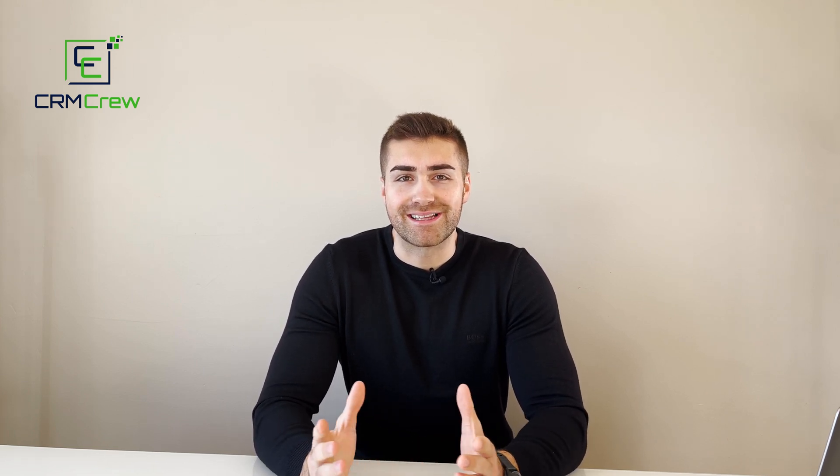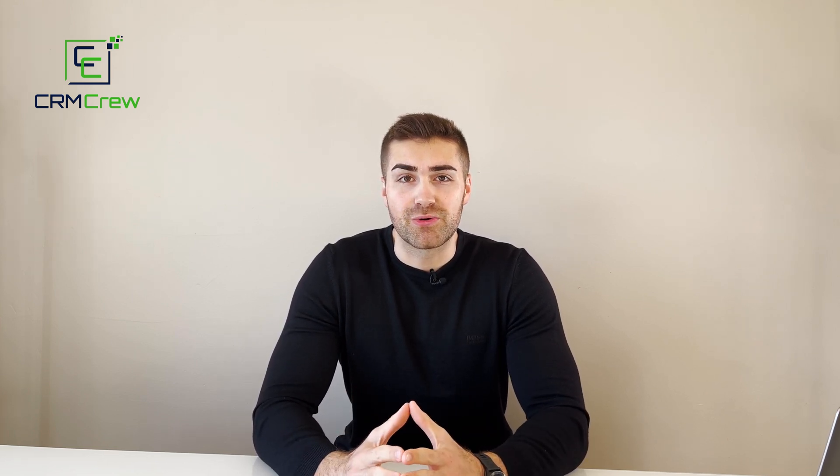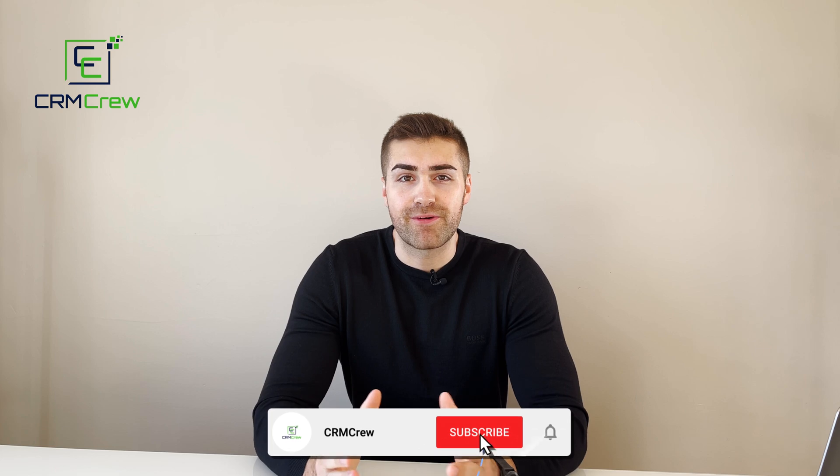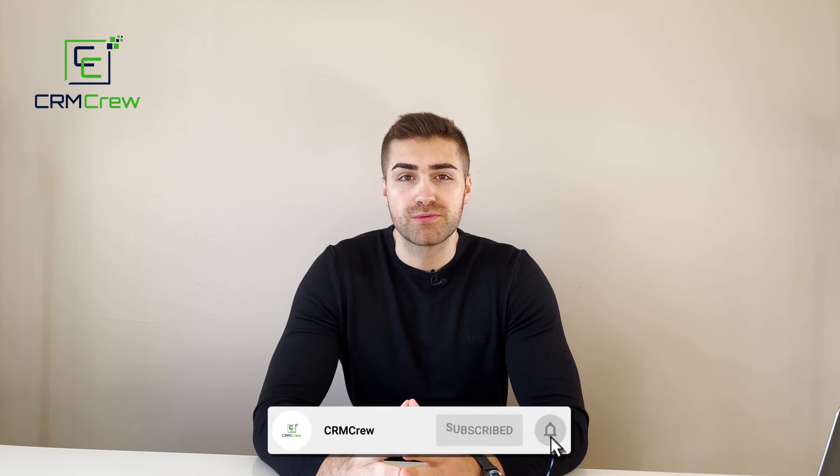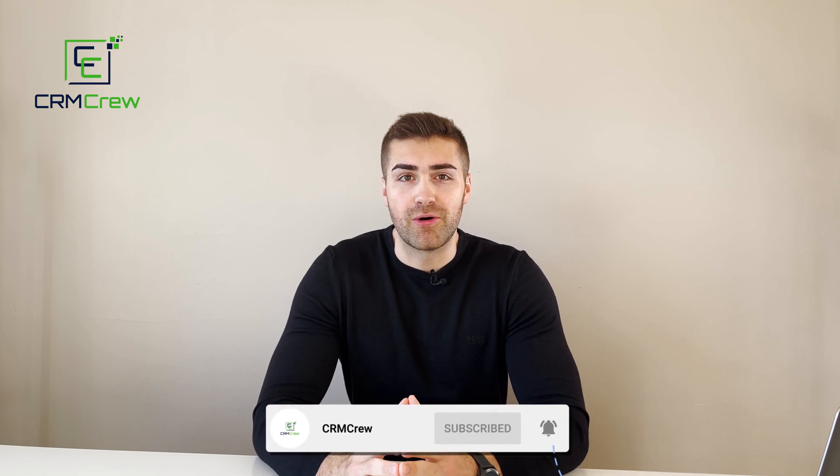Welcome CRM crew, my name is Nick and in today's quick tutorial I'm going to be explaining how to change default board labels in Monday.com.